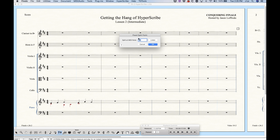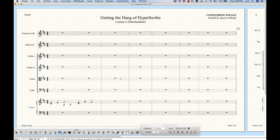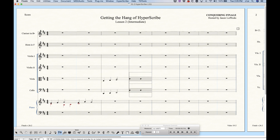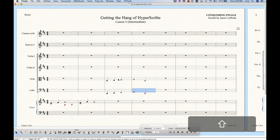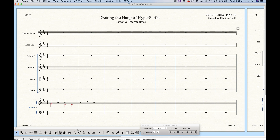If we start recording in the viola staff, one thing you notice right away is that you don't hear the cello part even though I played the cello part. This is because when you use the split-into-two-staves option, Finale will only use the top staff for playback while you're recording. In the case of the cello, because the notes I was playing were below the viola range, you don't actually hear them despite the fact that I'm playing them.